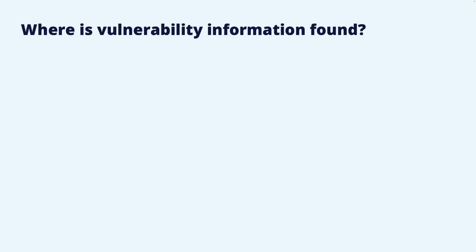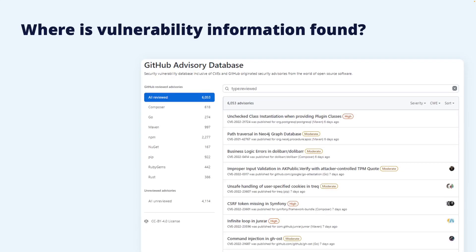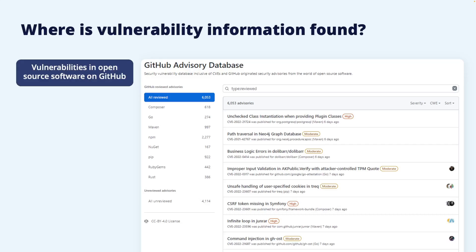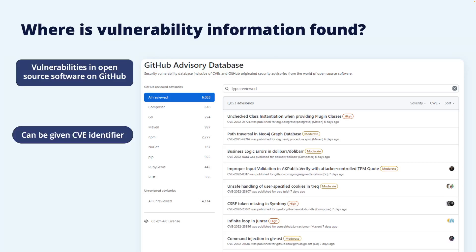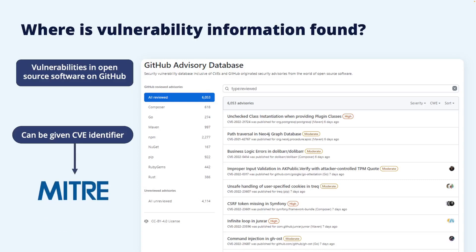The GitHub Security Advisory Database collects information on security vulnerabilities found in GitHub repositories. This is specific to open source vulnerabilities and specific to open source that resides on GitHub. As a repository administrator, if you find a security vulnerability, you can create an advisory, which can then propagate to everyone that uses that repository as a dependency. This will allow them to update to a secure version. The advisory matches the CVE format, and if you request it, the advisory can also be given a CVE identifier, since GitHub is a CVE numbering authority. In that case, GitHub will publish the CVE to the MITRE database.